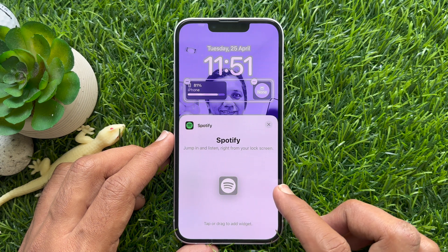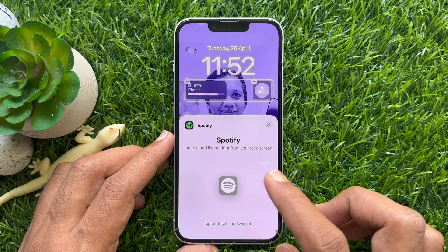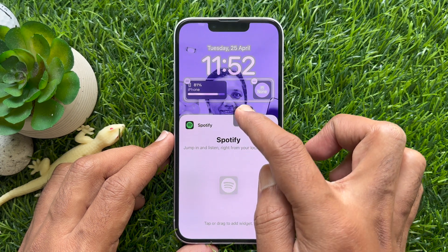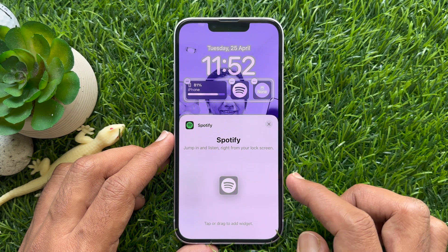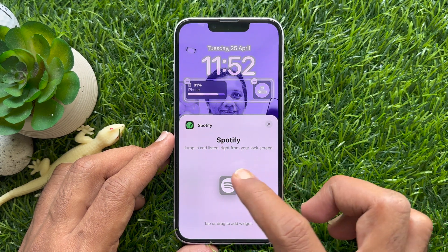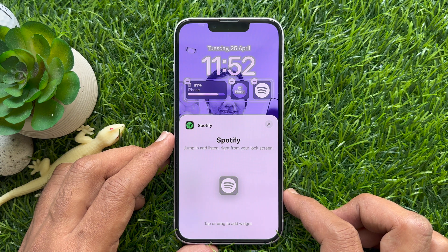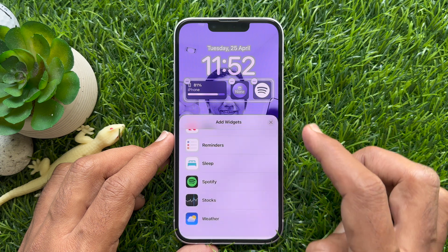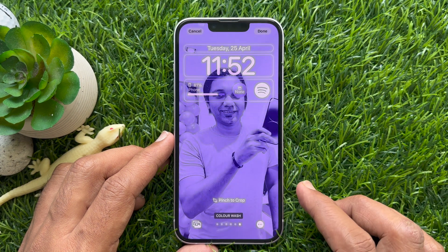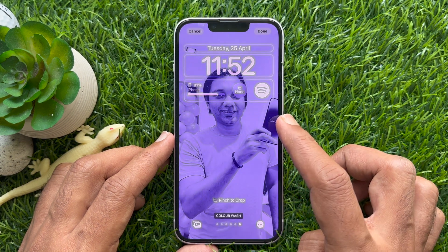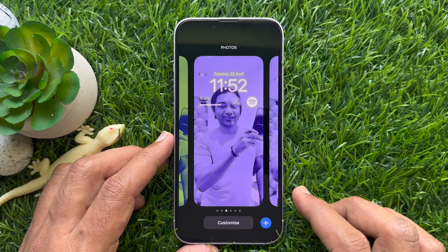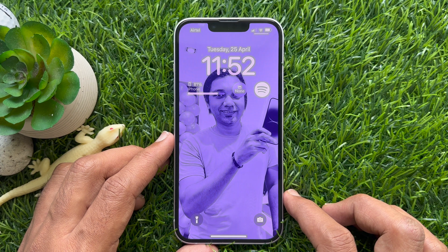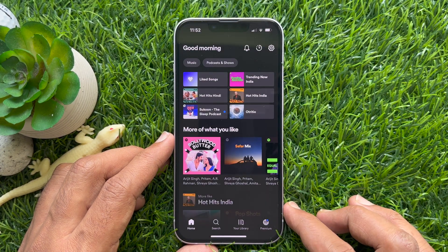To add the Spotify widget, you can tap or drag to add the widget — simply drag and drop Spotify to add it. Or you can tap on Spotify. That's it — Spotify is added to the lock screen widget. From the lock screen, you can now play the Spotify app.